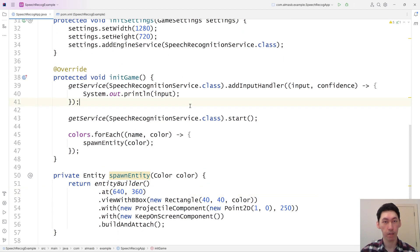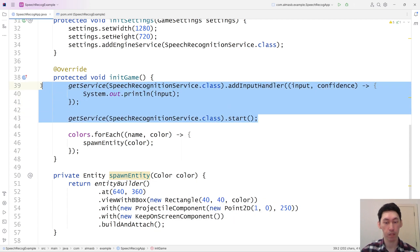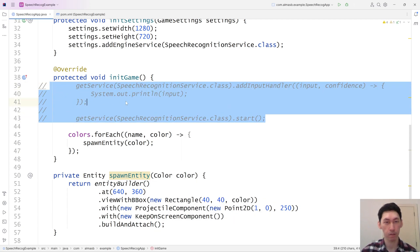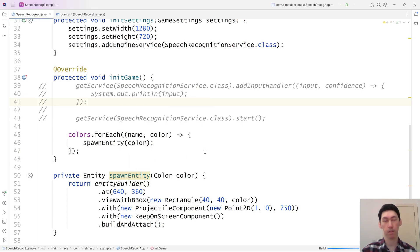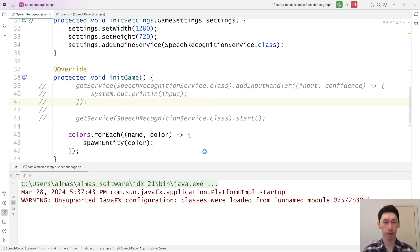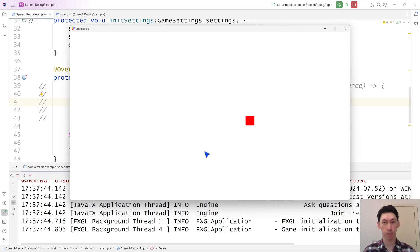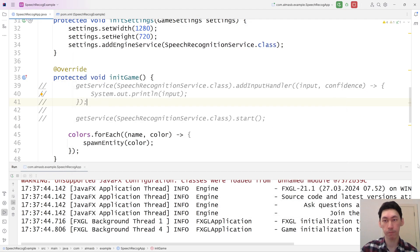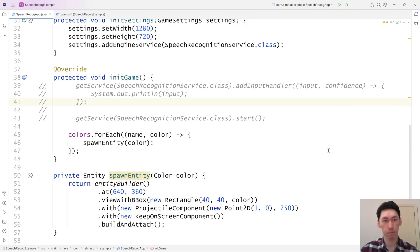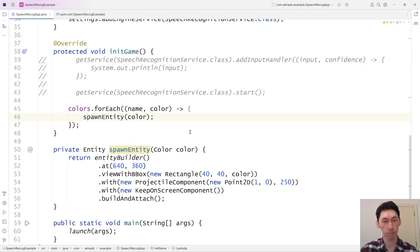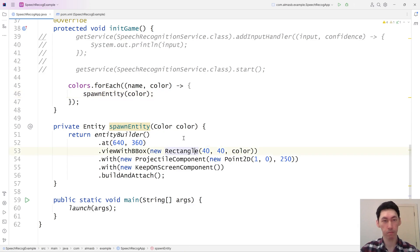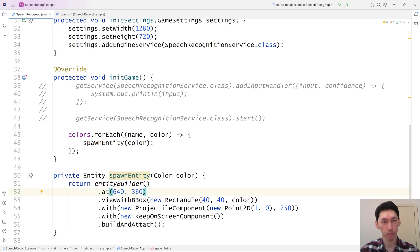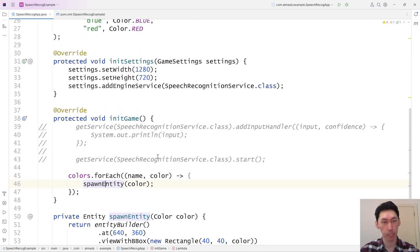Let's just quickly test that this thing works. It should spawn four entities, although we just spawned one on top of the other. And they stay on screen, which is good. So we've spawned the entities.